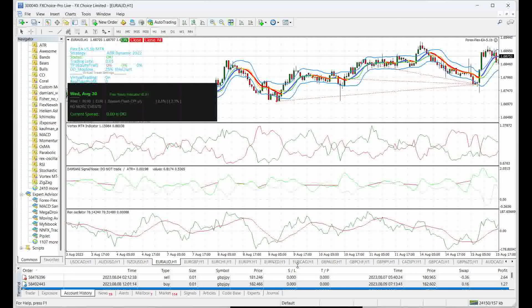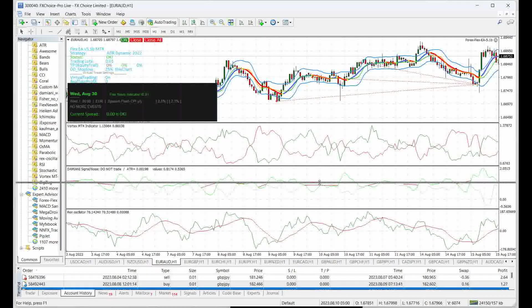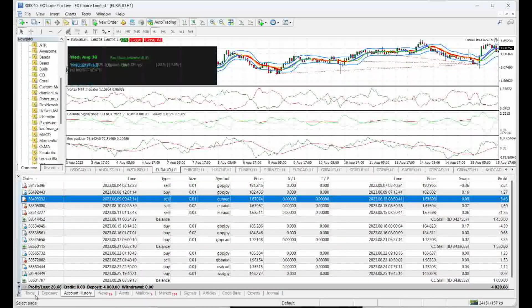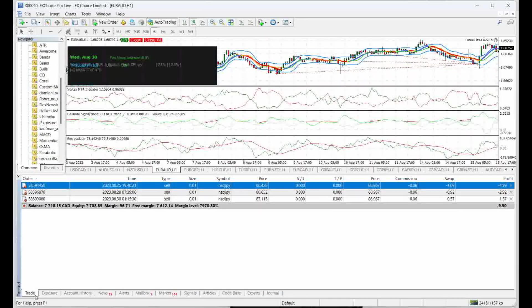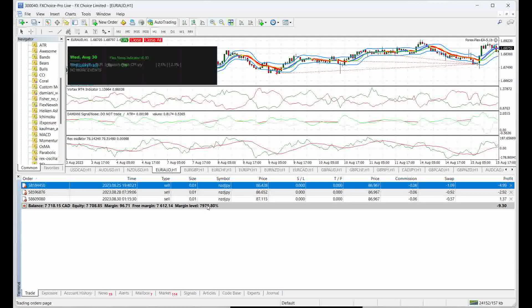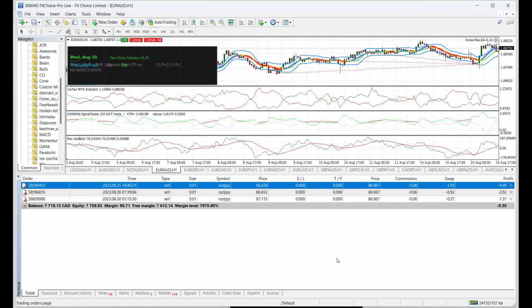Now I do have a few trades going on right now that are in a small drawdown. Even though I have three trades going, I only have a $9 drawdown as of right now.